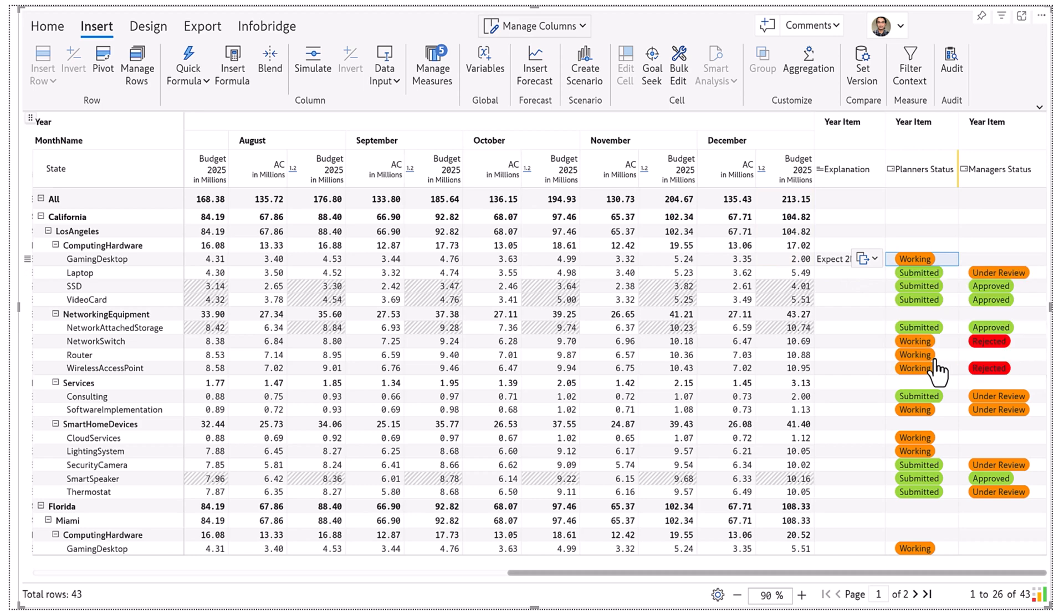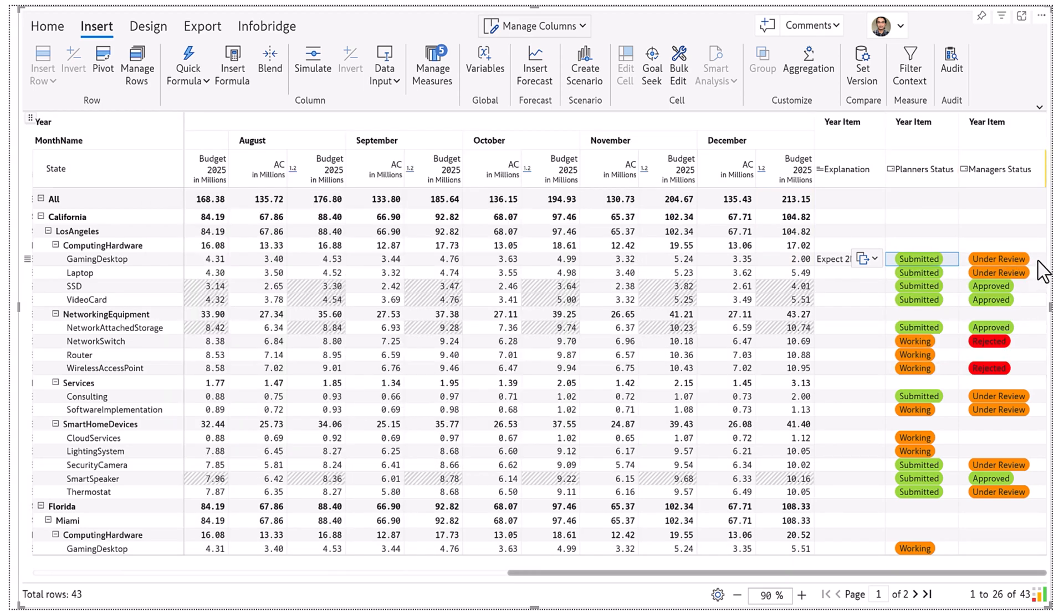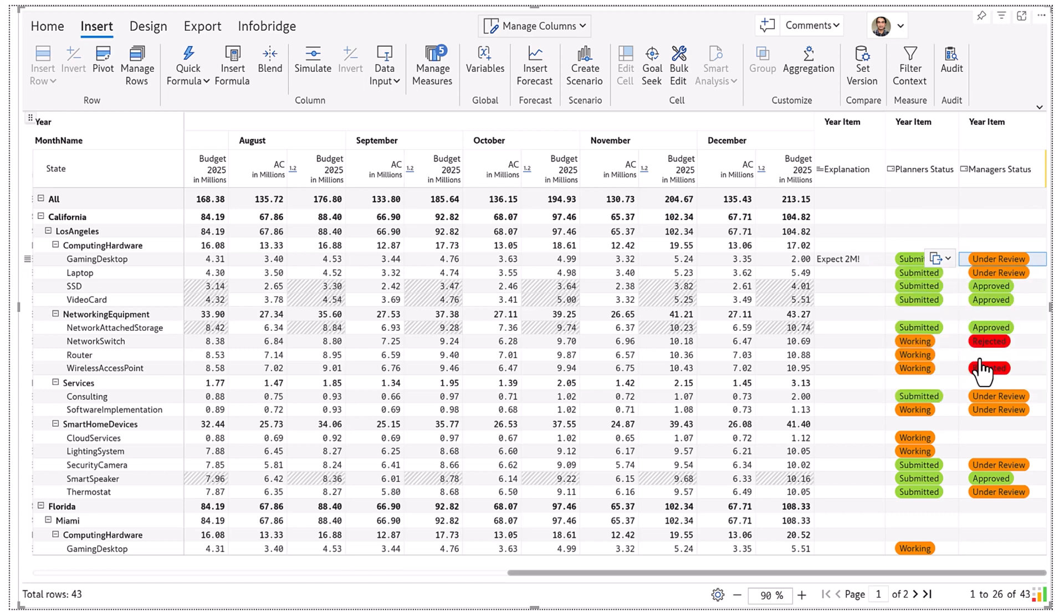Upon submission, the manager is notified by email and the manager's status column changes to under review. Once approved, the budget is locked to prevent further edits.